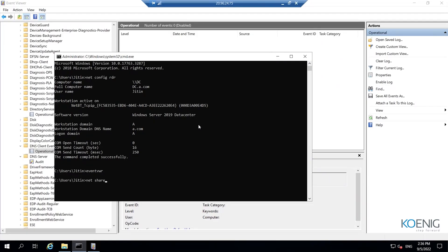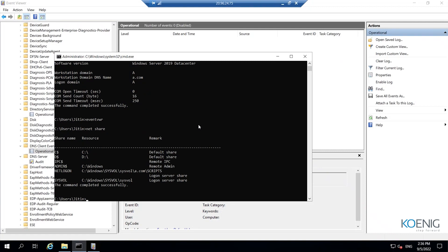Running the 'net share' command on this domain controller shows many shares present on the server. Two peculiar shares are important: SYSVOL and NETLOGON. If these two shares are not present, even if the server has been successfully promoted as a domain controller, it will not advertise itself as a domain controller. There are two ways to find out if the server is advertising itself: one is the net share command, and the second is DCDiag.